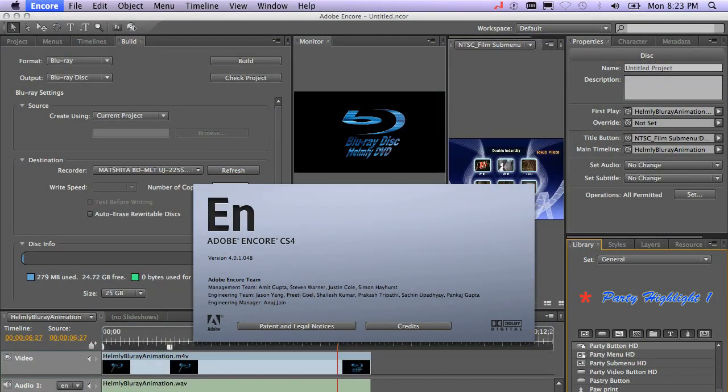And that's a quick look at Encore CS4, working with different types of media and burning to Blu-ray disk.